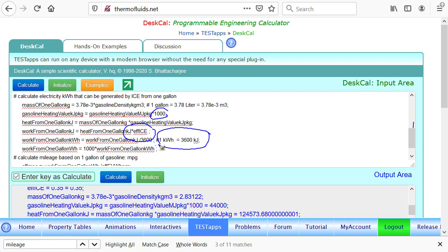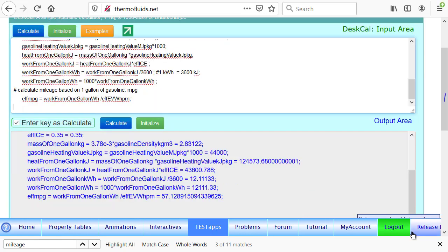The pound sign is for comment here. Work from one gallon of gasoline in watt-hour, the desired unit in the electric vehicle, is 1000 times that.